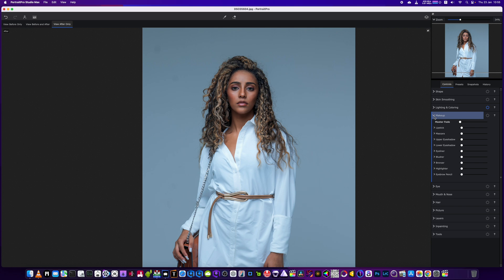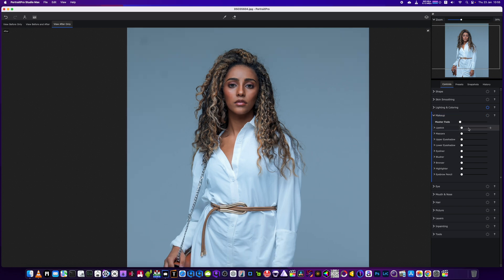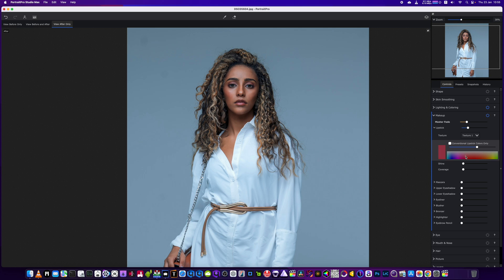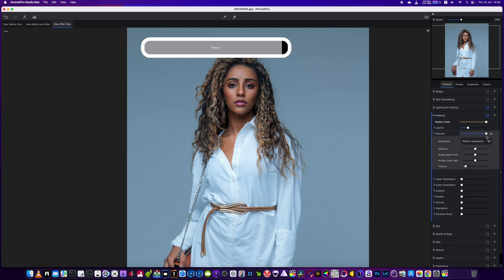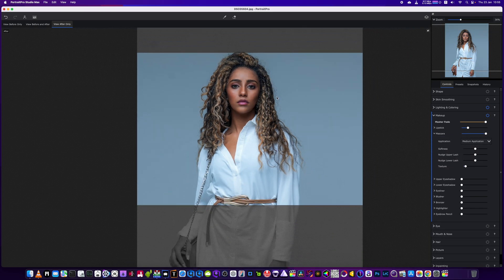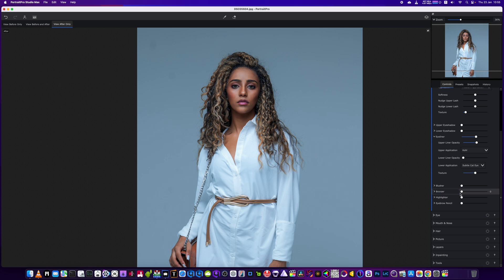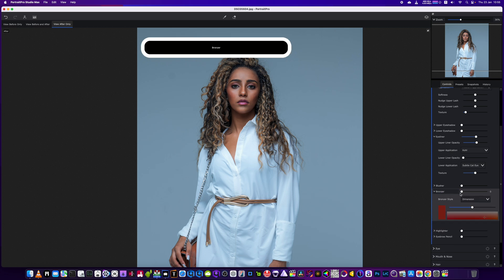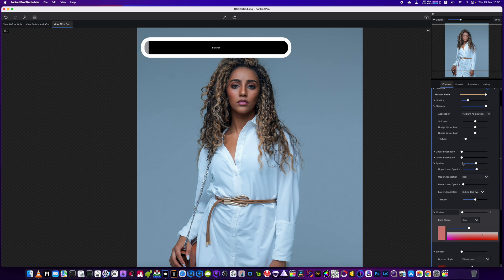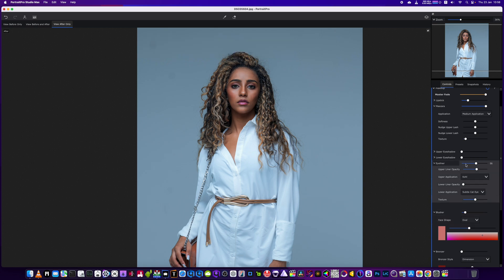We're going to finish off the image by going into makeup. We'll add a different color to the lips — a pink. This software gives you the ability to give the lips any color you want. We'll add a little bit of mascara, some eyeliner, a bit of bronzing, and just a slight blusher.